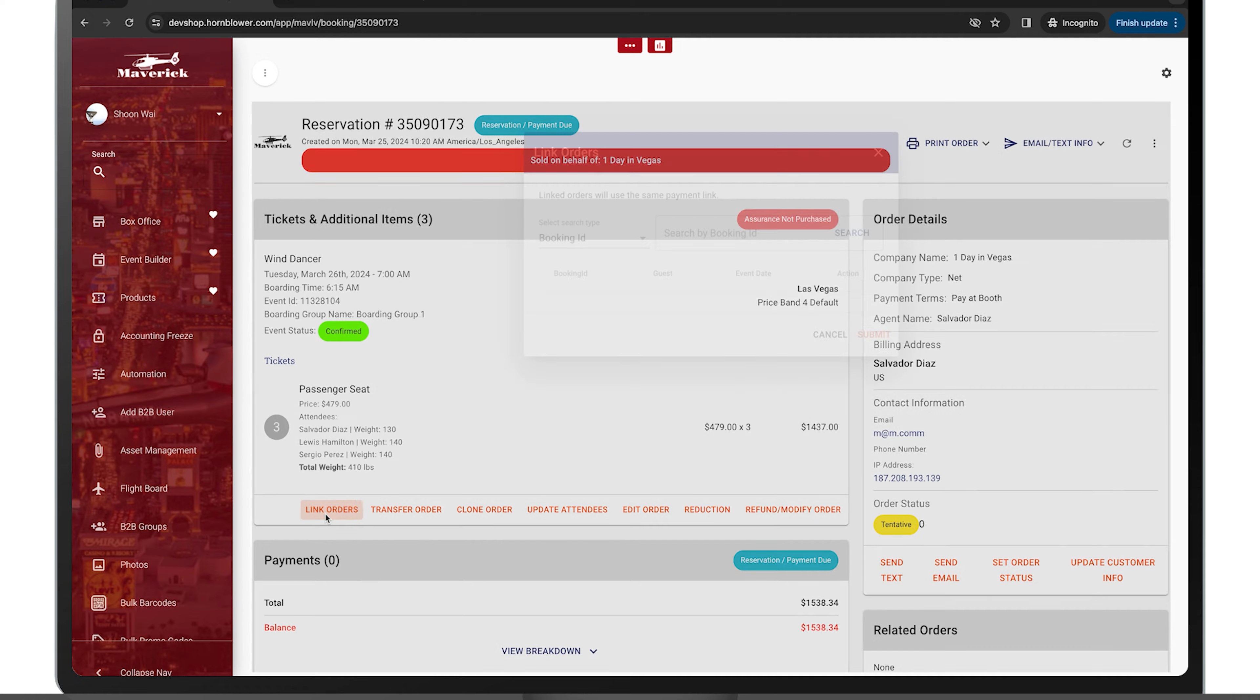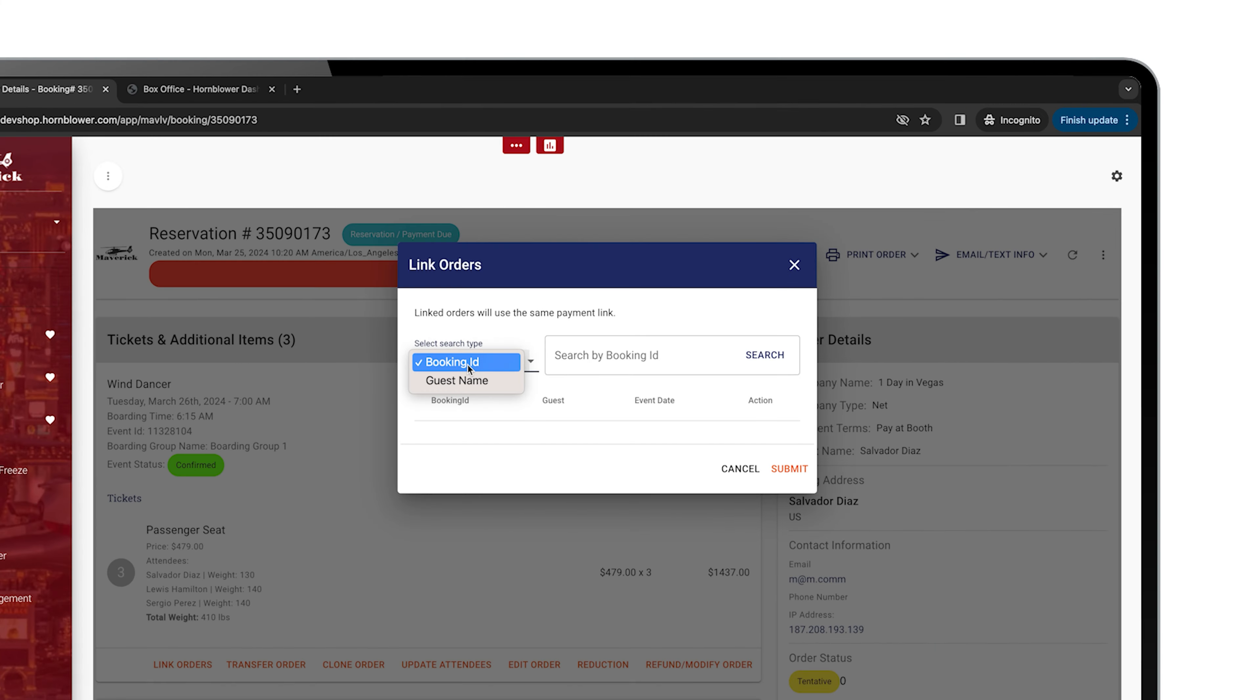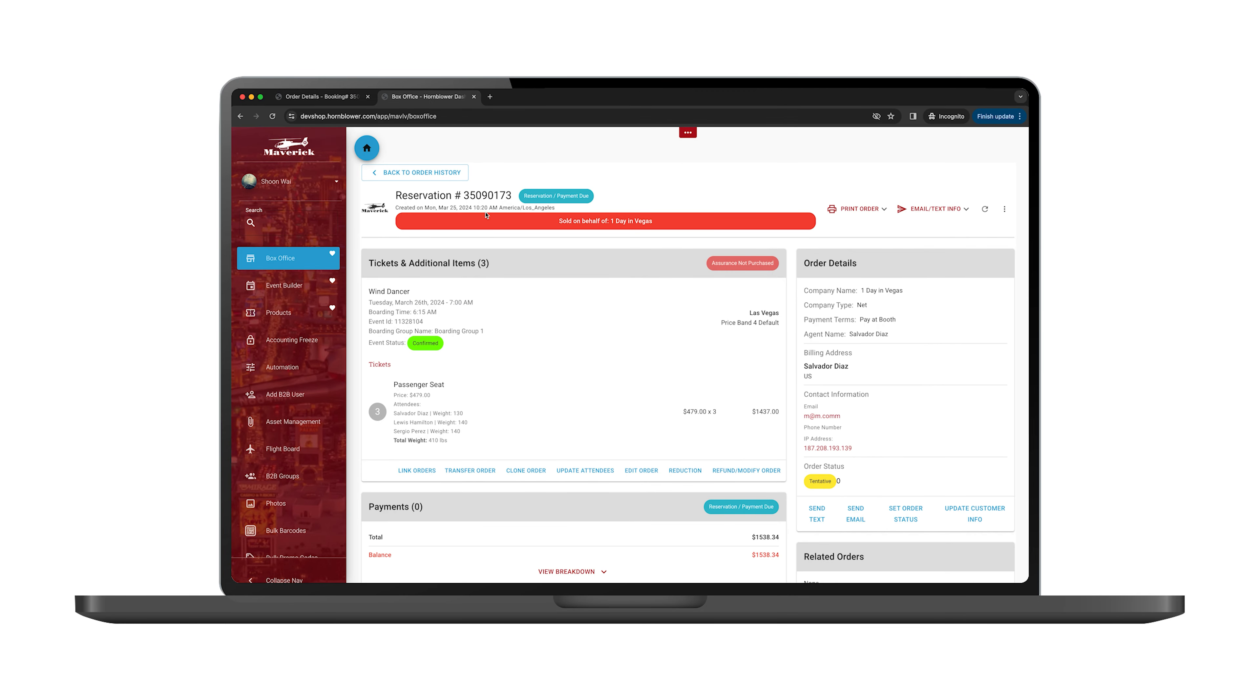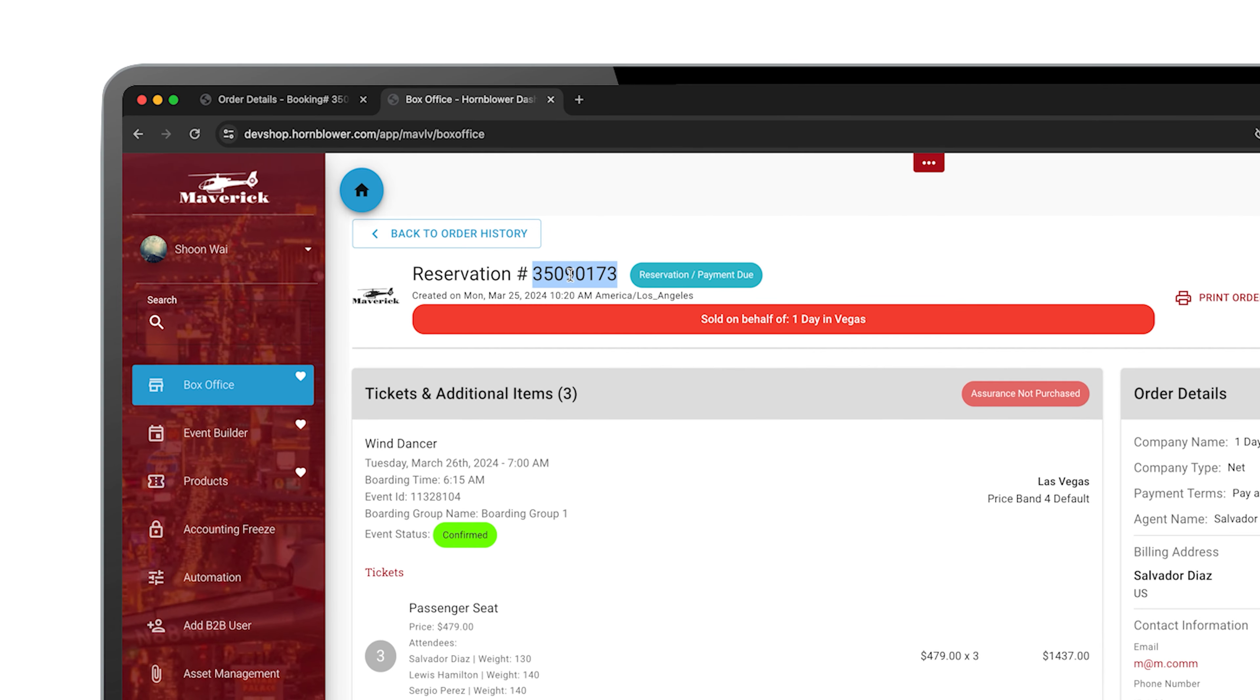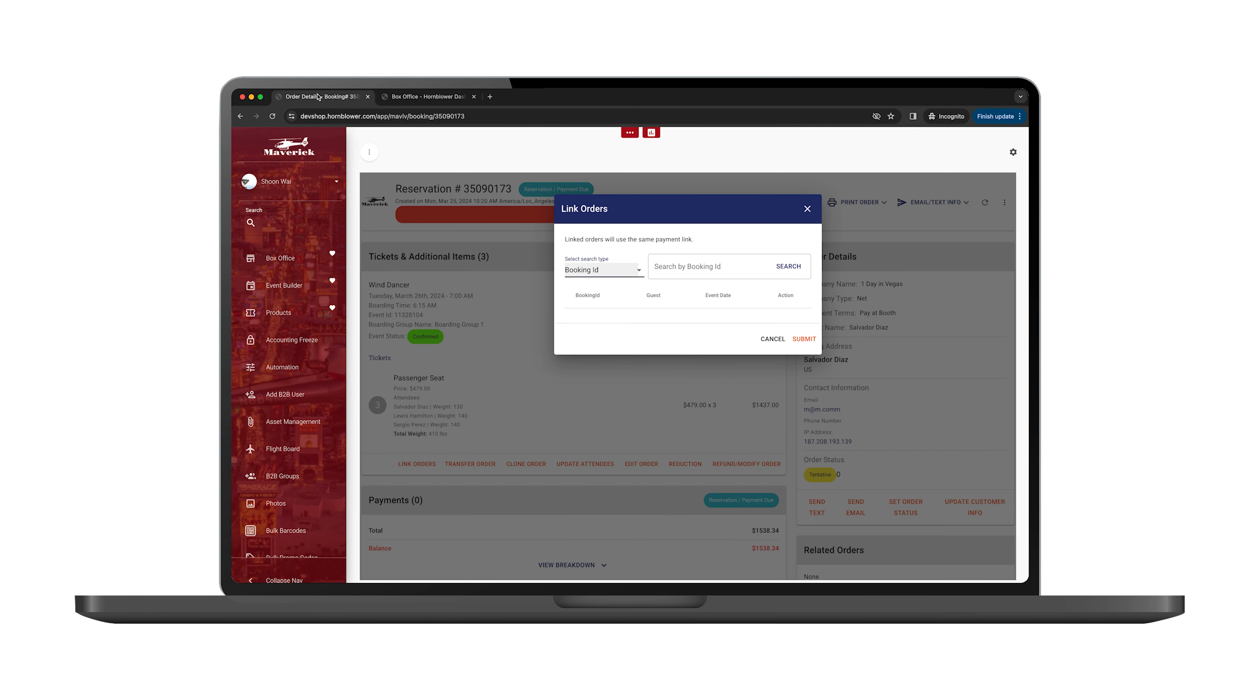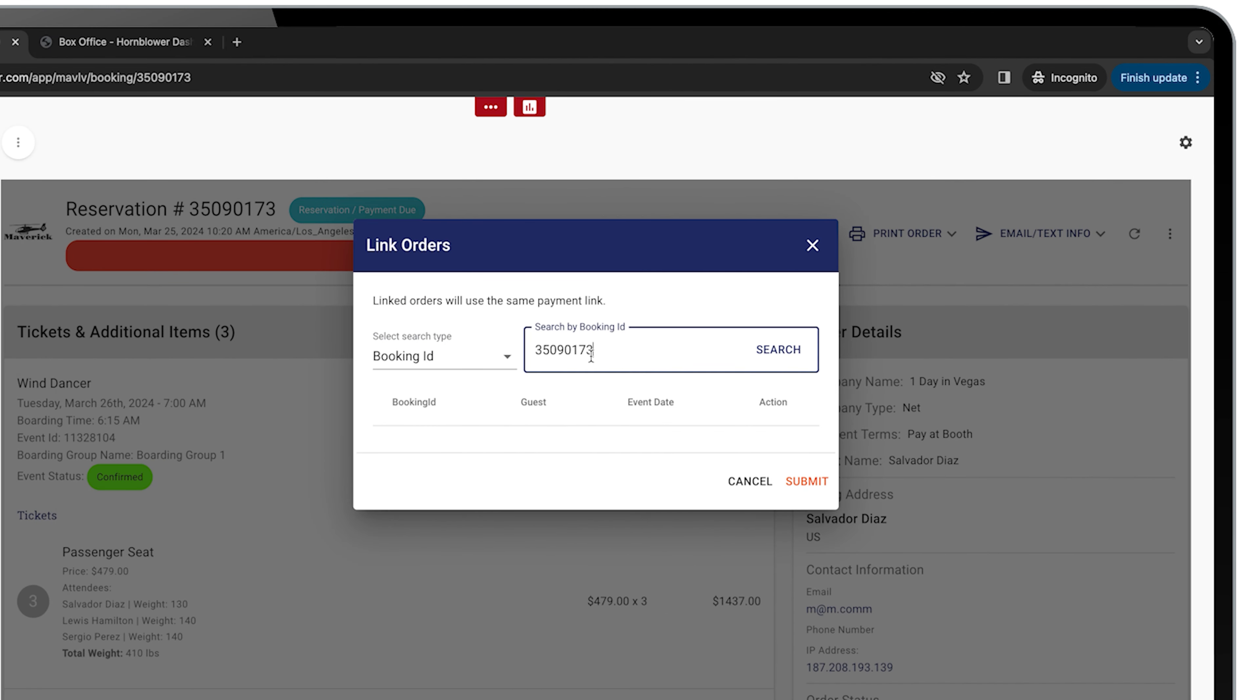Once we select link orders, it's going to ask if you want to search with a booking ID or a guest's name. Since I already have a booking pulled up, I'm going to select booking ID, go into my second order, copy that reservation number, go back to the previous page, paste the booking ID and hit search.